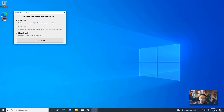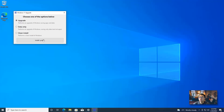There are three options: Upgrade, Data Only, and Clean Install. I want to do an upgrade and keep all data, so I'll choose Upgrade. If you want a clean installation, the third option is better. Or if you just want to keep the data but not the apps, choose the second option. I'll go with Upgrade to keep all apps and data for my Windows 10 system.